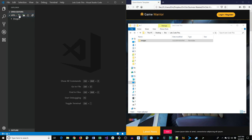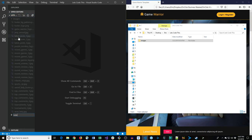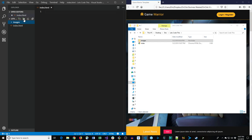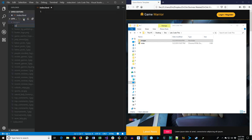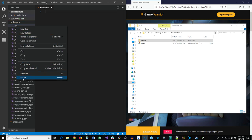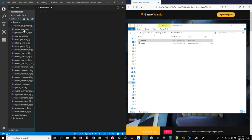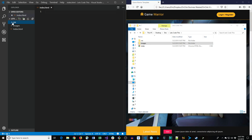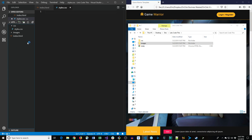I'll open this folder in VS Code. There are the images. Let's create an index.html file, then create a new folder called CSS — making sure it's outside of the images directory. Inside the CSS directory we'll create a file called styles.css.